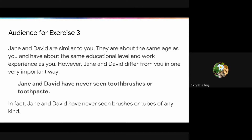They're about the same age as our students and have the same educational level and work experiences. However, Jane and David have never seen toothbrushes or toothpaste before — kind of a weird idea. But more importantly, Jane and David have never, ever seen brushes or tubes of any kind before.